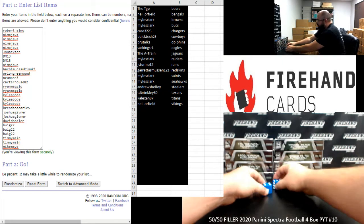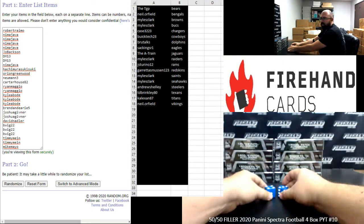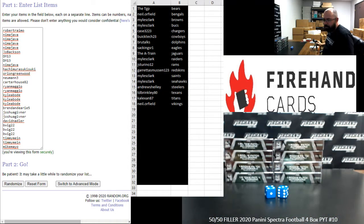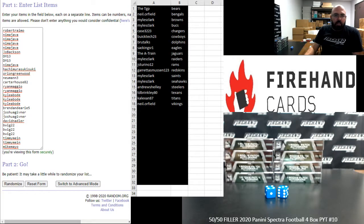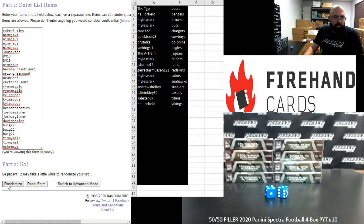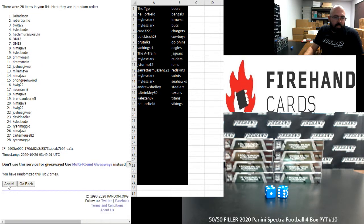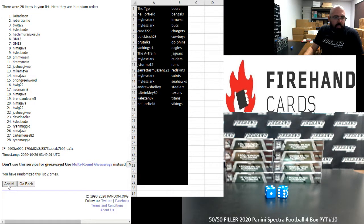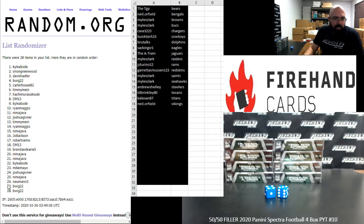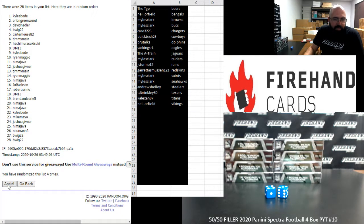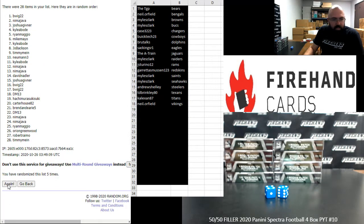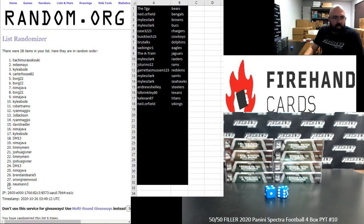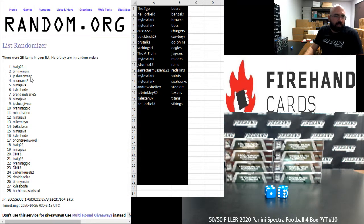Seven times on the draw. All right, good luck, guys. Here we go. One, two, three, four, five, six, seven. All right, your top 14.